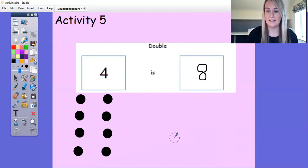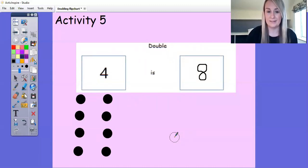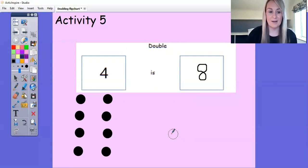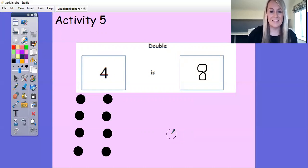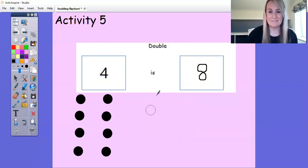You might use your Numicon to work it out, or you could count on another four. Have a go at all the activities for this week. Mrs Harrison and myself can't wait to see all your brilliant work — keep up the brilliant work, see you all soon, bye!